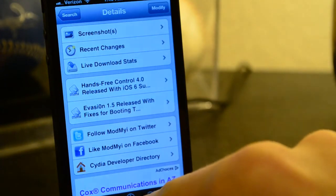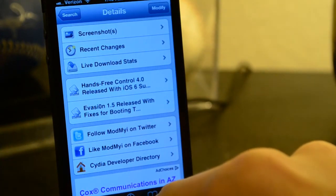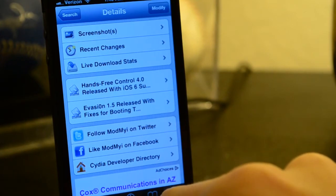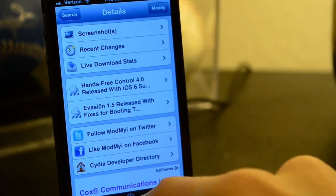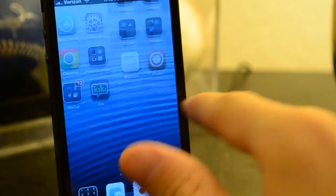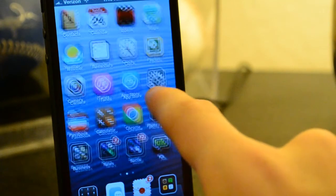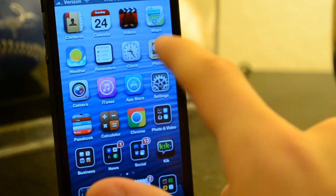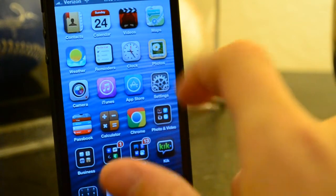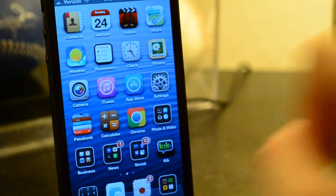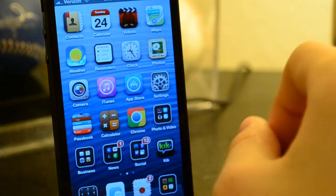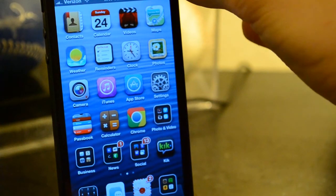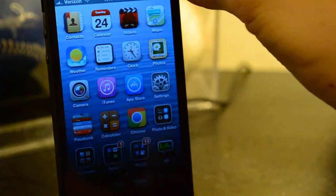so all it's going to do is theme your lock screen. If you're looking to get a theme for your winter board and home screen, you're going to have to look for something else, but this is for your lock screen. Now let me show you what it actually looks like.